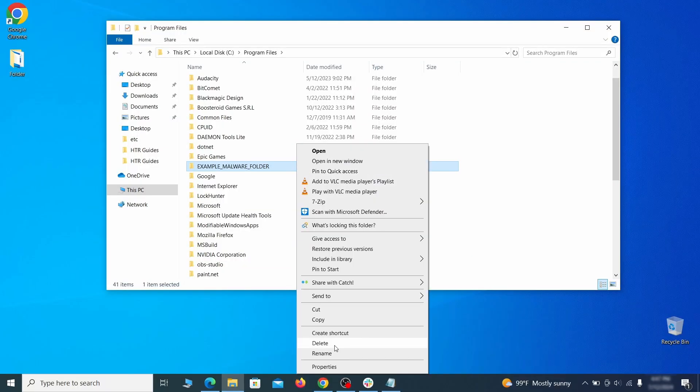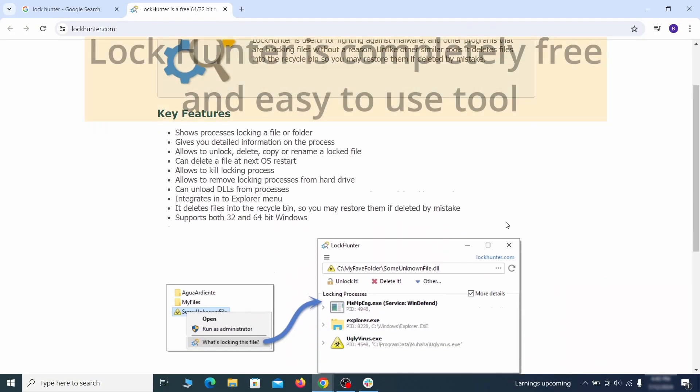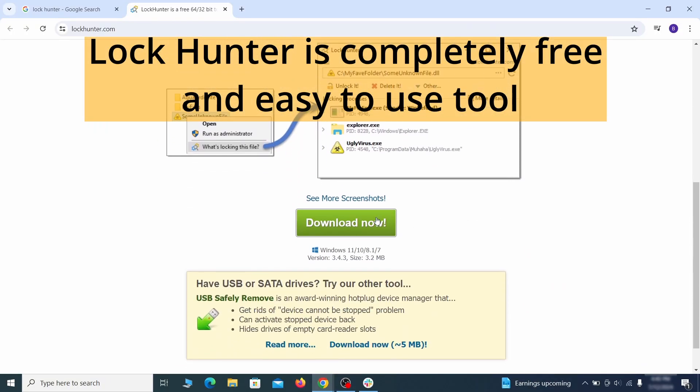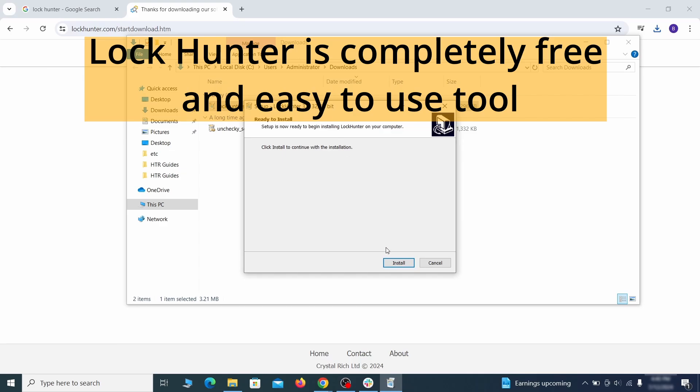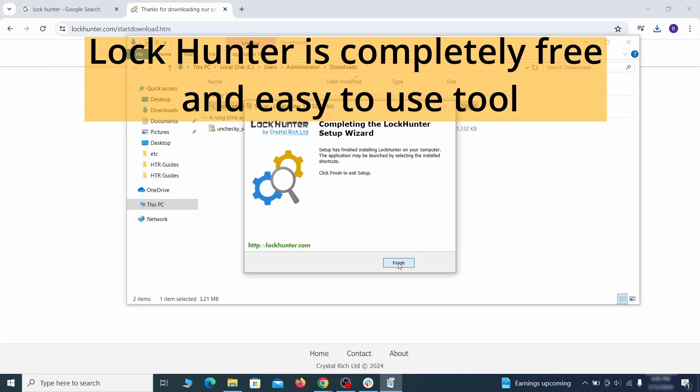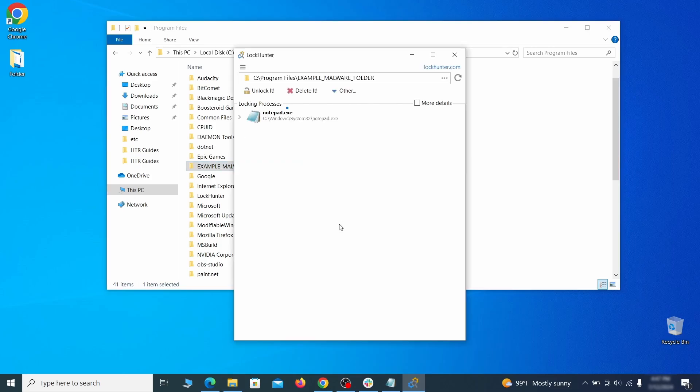If you're not allowed to delete a particular file or folder, download the LockHunter tool through the link in the description and install it. Then right click the file or folder you can't delete, click on the what's locking it option, and then click Delete in the next window.